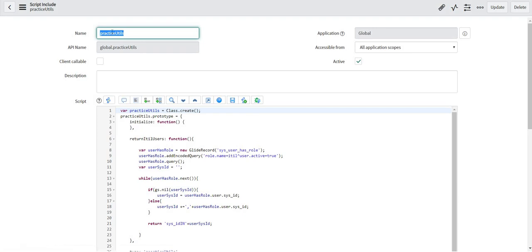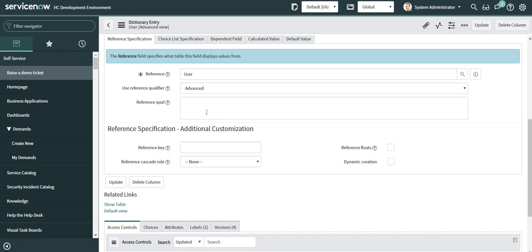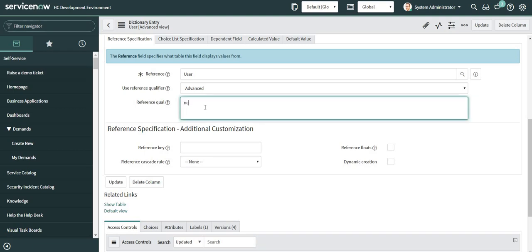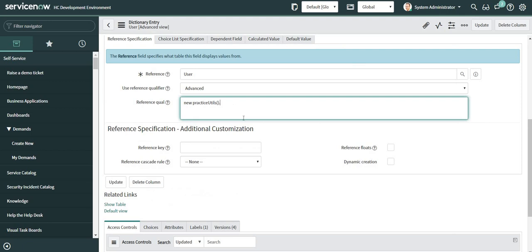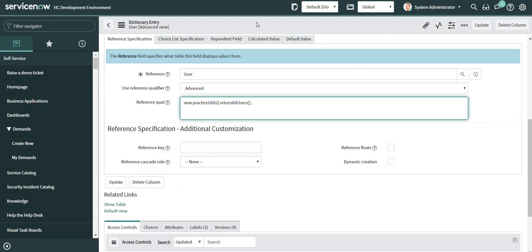Now for my code to work I will have to call my script include in my reference qualifier. Here I will initialize my script include by using new keyword. Whenever we create an object in JavaScript new keyword is used. So here I am creating an object of my PracticeUtil script include. I will call my function which is return ITIL users. Now let me try to save this.